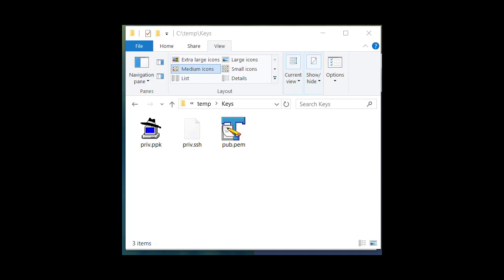Here are the resulting key files. We have the private key which is a PPK extension. We have our OpenSSH version of the same key which we should give an SSH extension to. And we have our public key that we generated and it has a PEM extension.